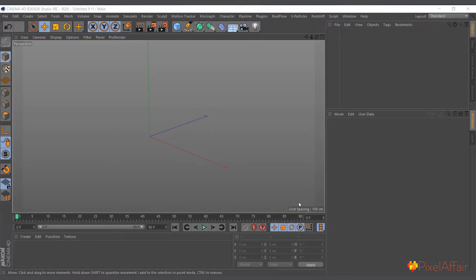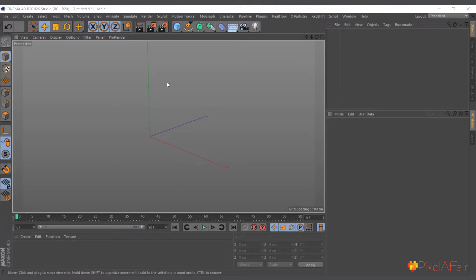Hi, in today's video I'm going to talk about the Wrap Deformer. The Wrap Deformer is basically, like its name says, used to wrap objects in either a cylindrical or spherical shape.